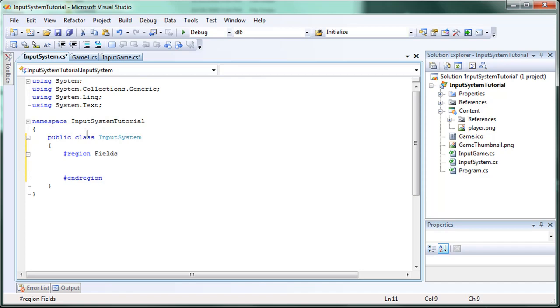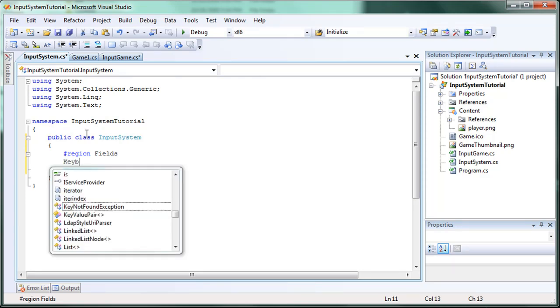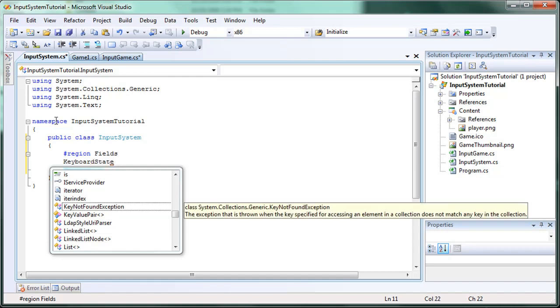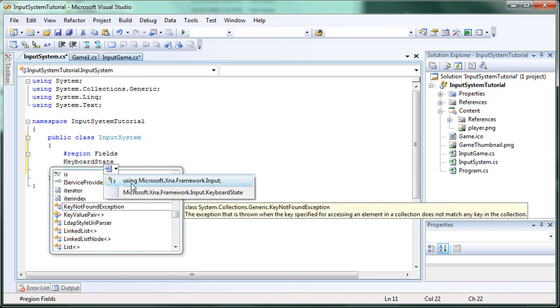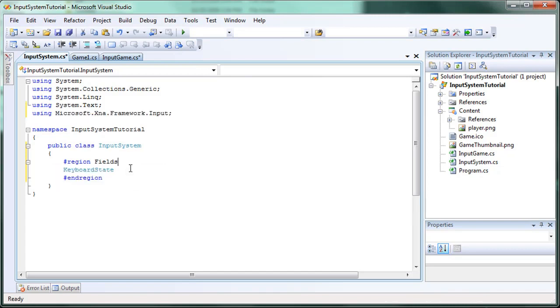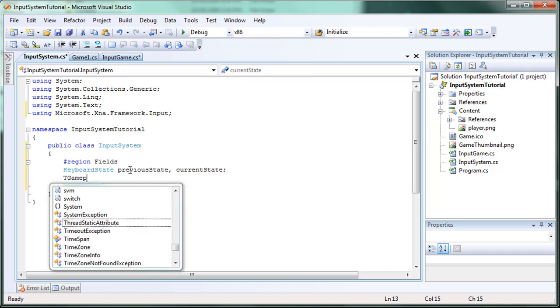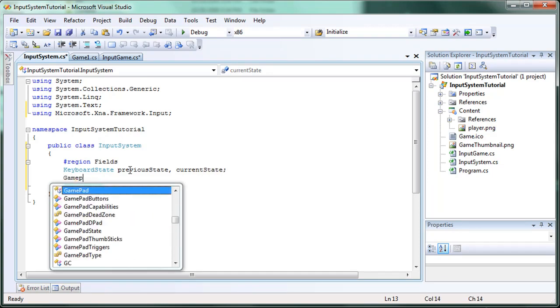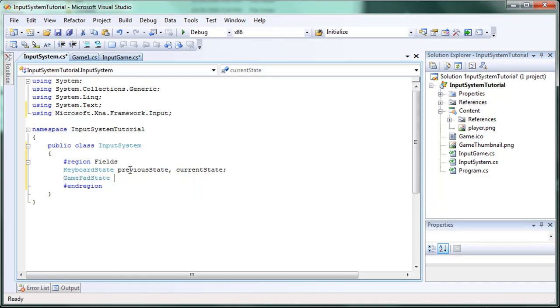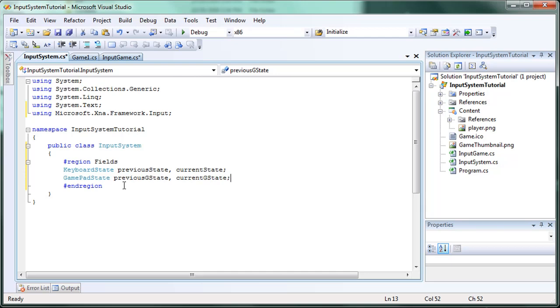Inside these fields you determine what you want to use. If you want to use just the keyboard, just have a keyboard state. You need to add using microsoft.xna.framework.Input. And it's a good idea to use a previous state and current state. Now if you wish to add gamepad just do the same thing. Gamepad state. Previous G state. Current G state. G stands for gamepad. And if you want to keep it concerned.